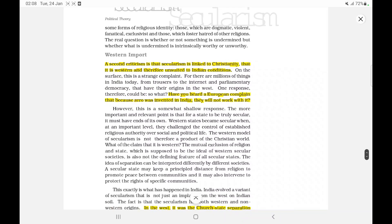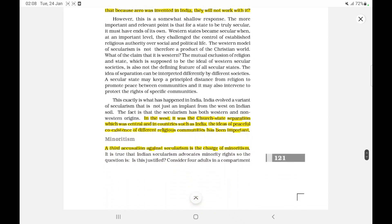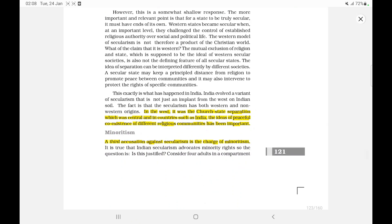A second criticism is that secularism is linked to Christianity, that it is Western and therefore unsuited to Indian conditions. But consider: have you heard a European complain that because zero was invented in India, they will not work with it? In the West, church-state separation was central, whereas in countries such as India, the idea of peaceful coexistence of different religious communities has been more important.